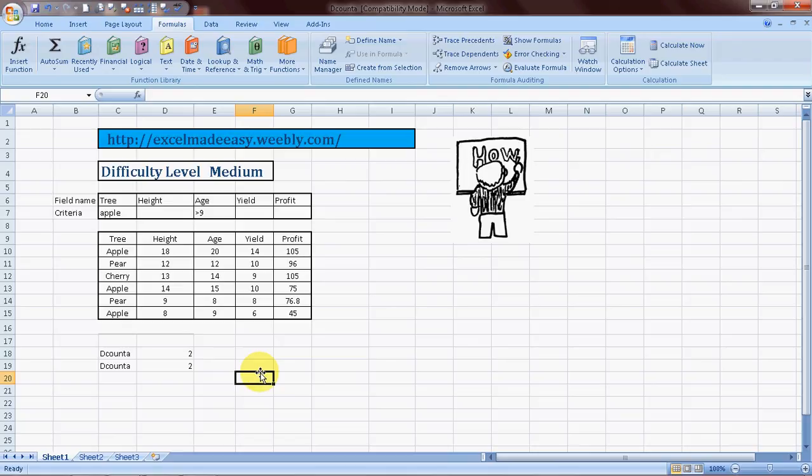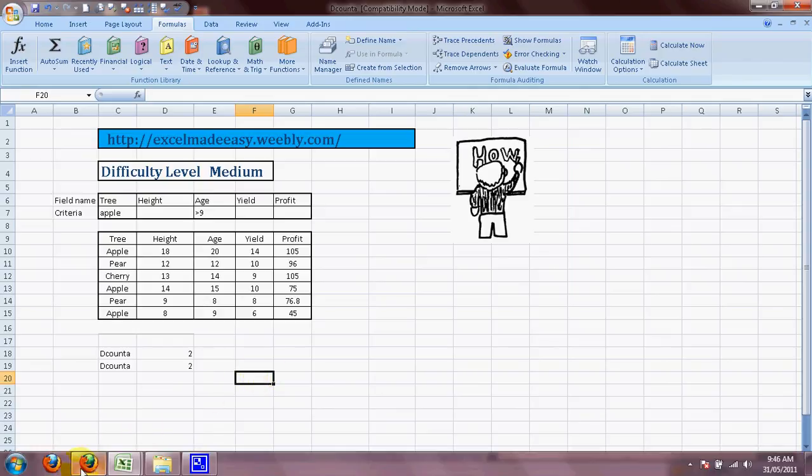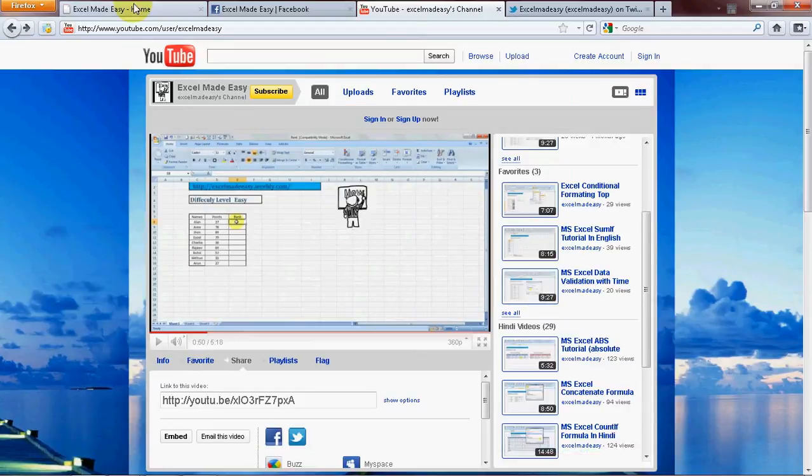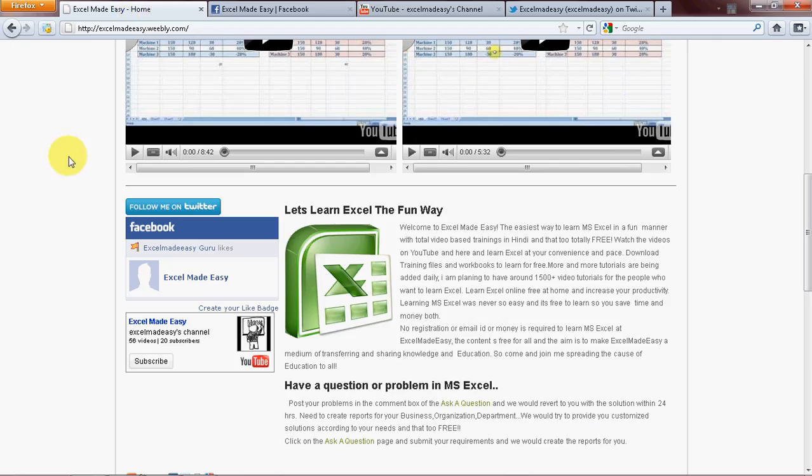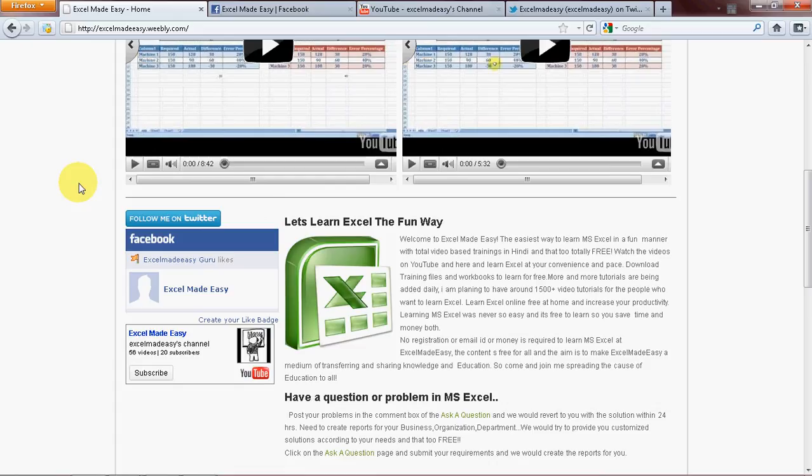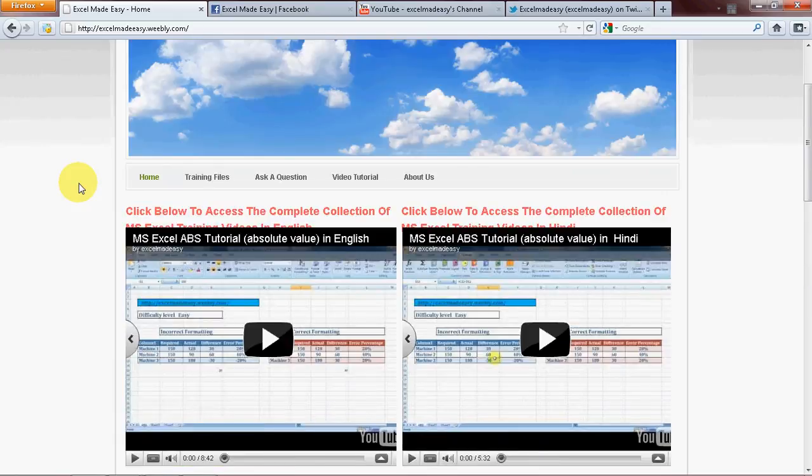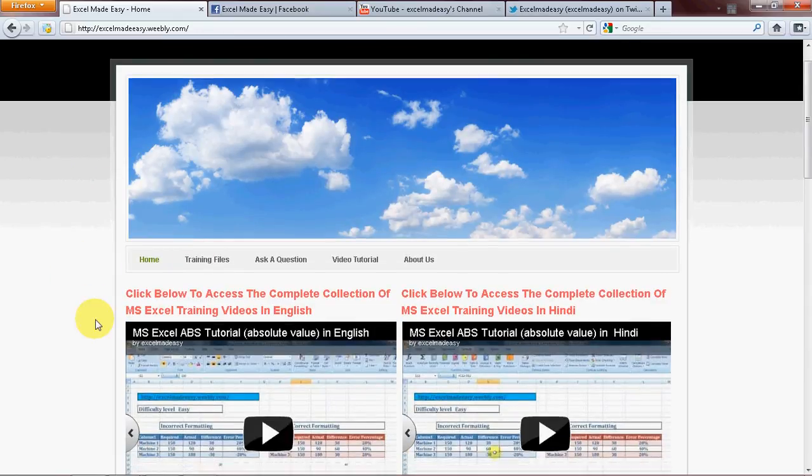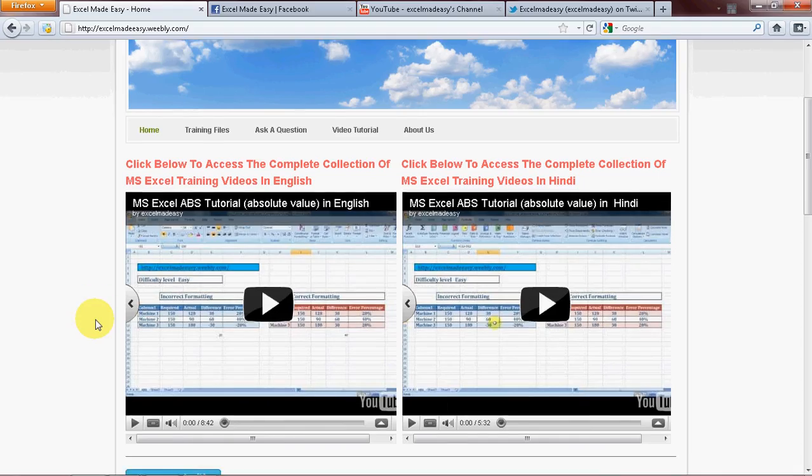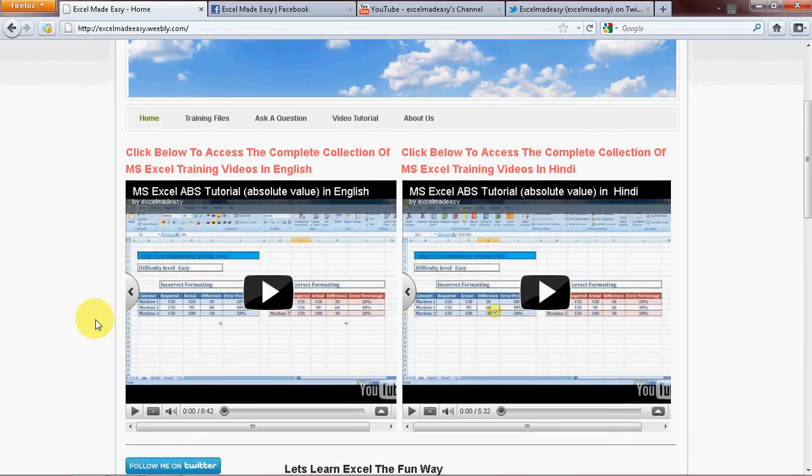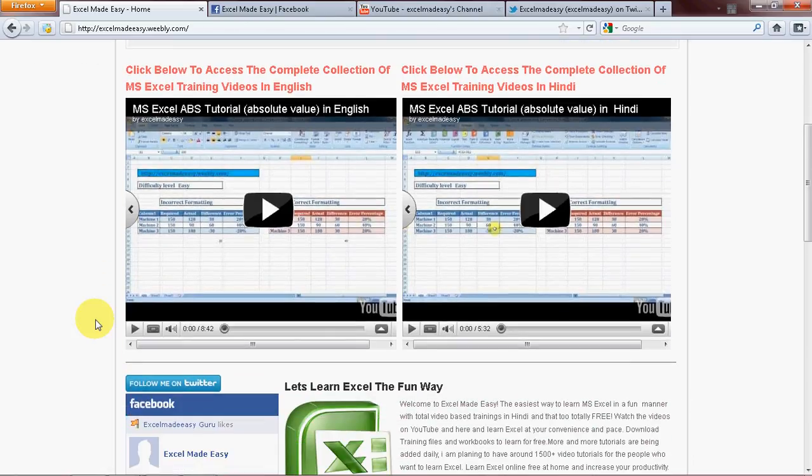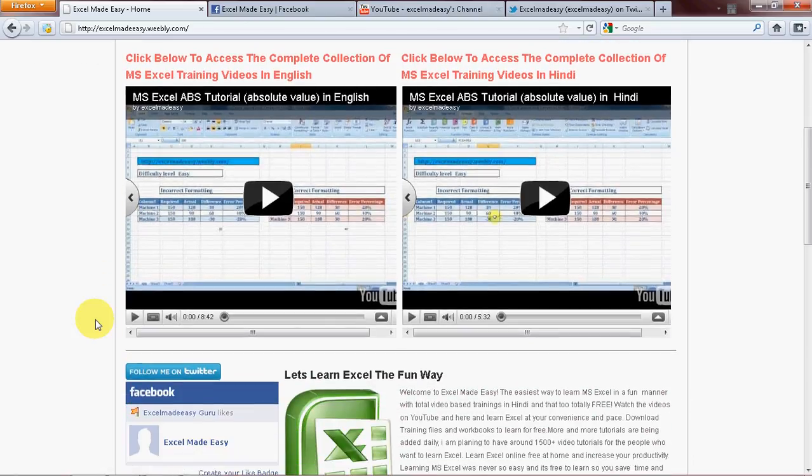Okay, and the Excel file used in this training video is available for free download on my website, ExcelMadeEasy.weebly.com. All you need to do is go to the training files page and download the file for free, for reference, to follow along later now, or just for practice.